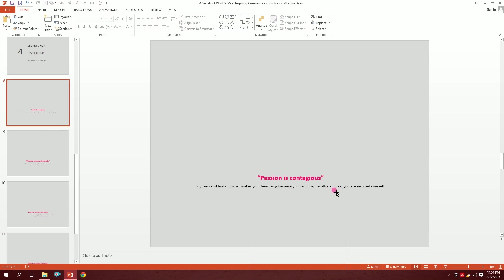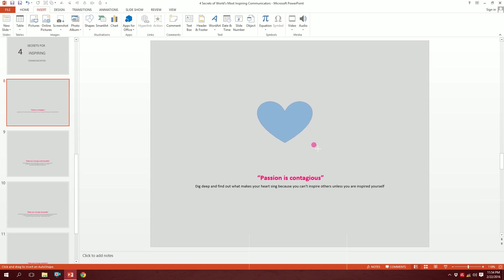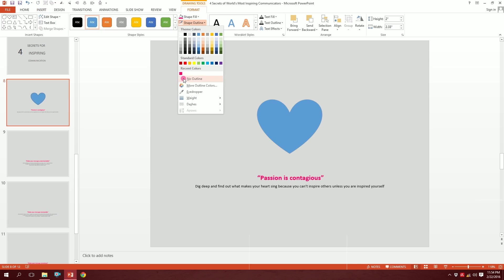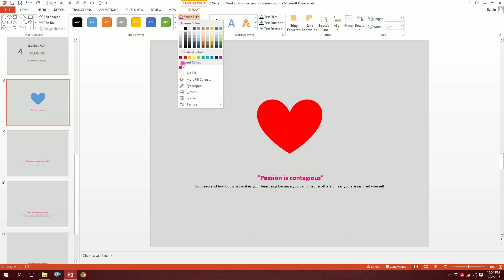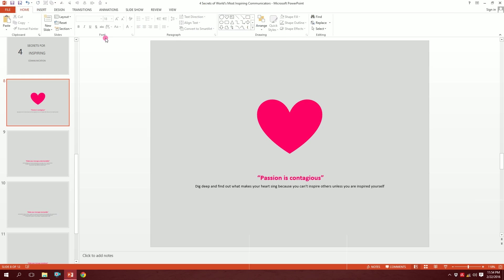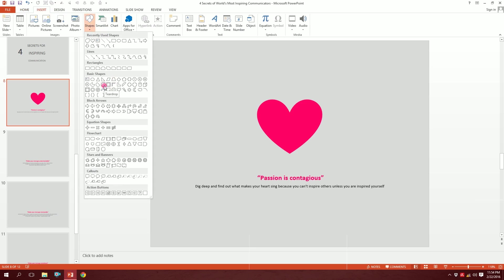Next we'll create the icons. First, 'passion is contagious' — when I think of passion, a heart comes to mind. I'll go to Shapes, get the heart shape, drag it into place, then go to Shape Outline, press no outline, and go to Shape Fill to make it pink. For 'contagious' it needs something fiery.